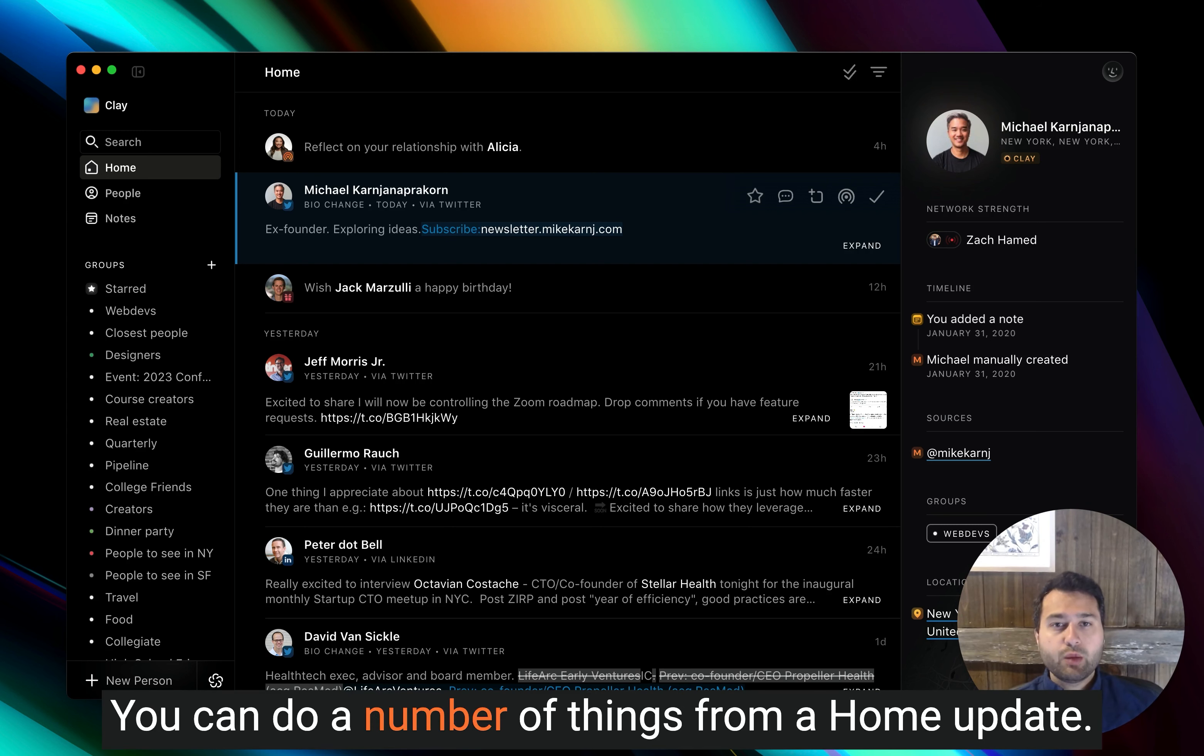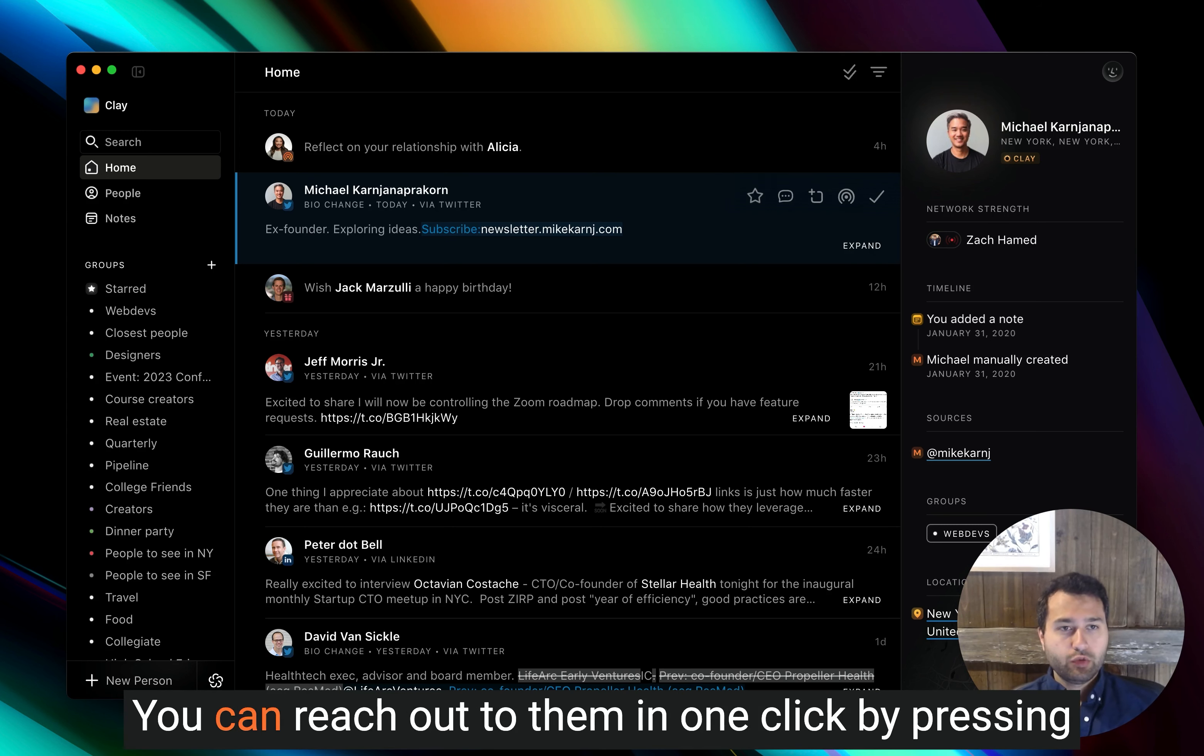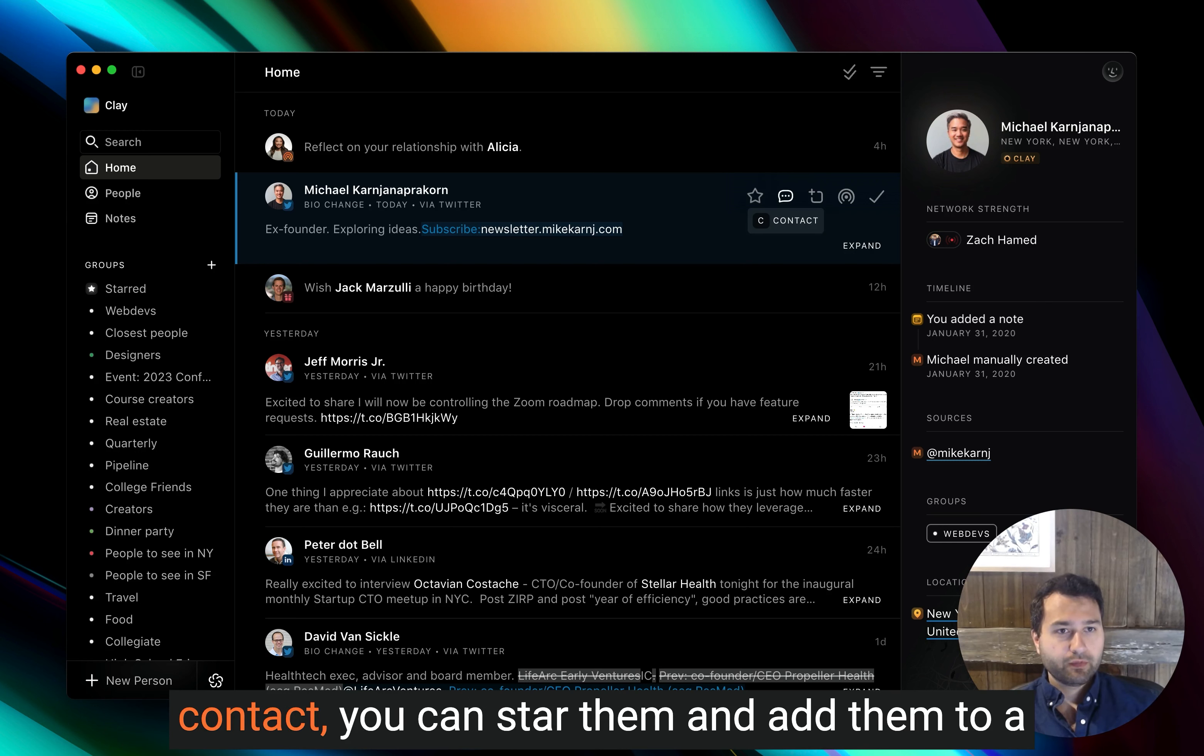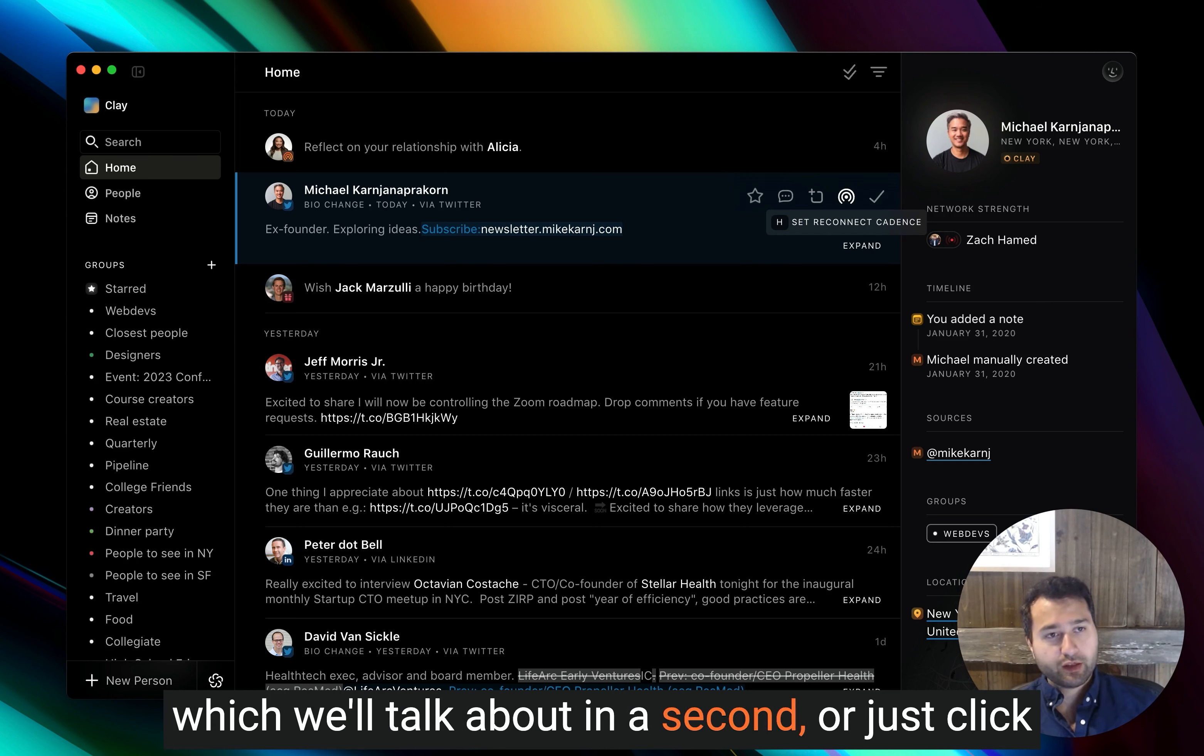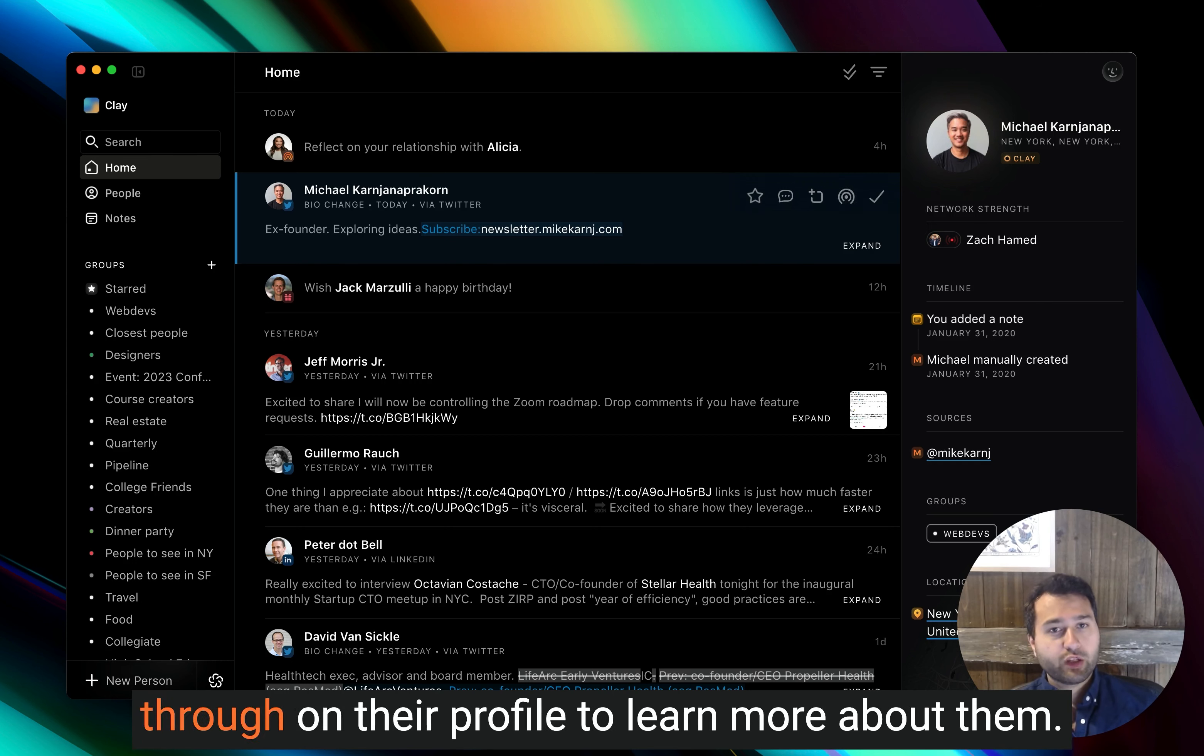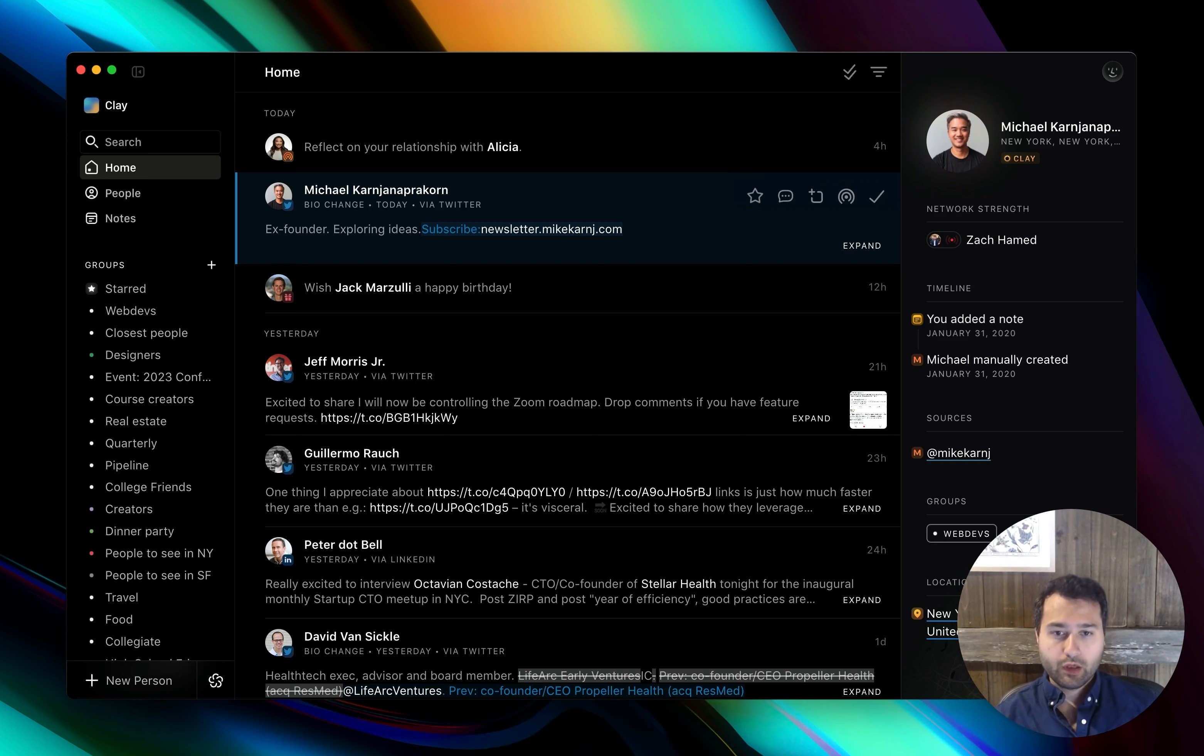You can do a number of things from a home update. You can reach out to them in one click by pressing contact. You can star them and add them to a group, take a note, set a reconnect reminder, which we'll talk about in a second, or just click through on their profile to learn more about them.